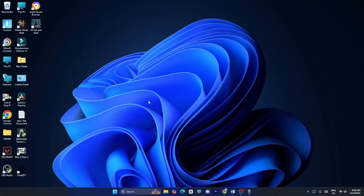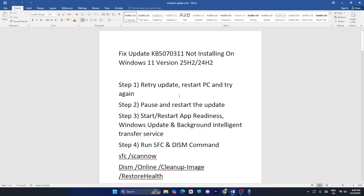In this video I'm going to talk about how to fix an issue where KB5070311 is not installing on Windows 11 version 25H2 or 24H2, and how we can fix it.